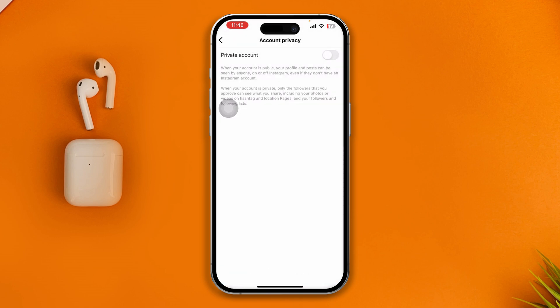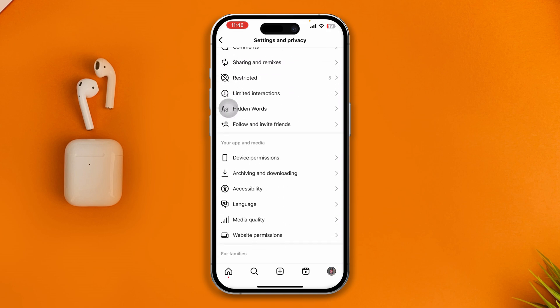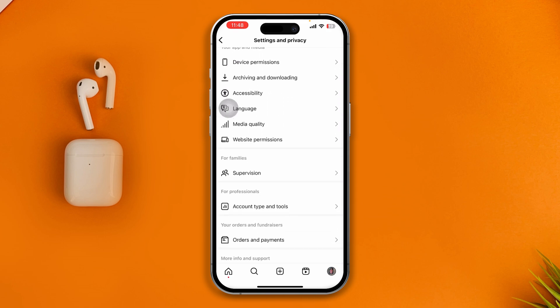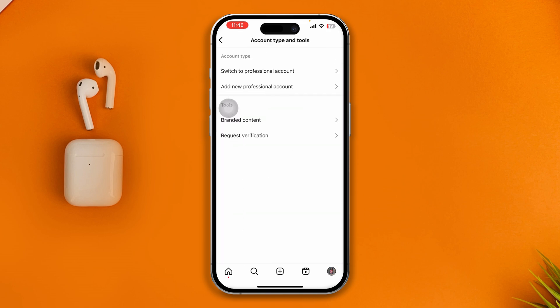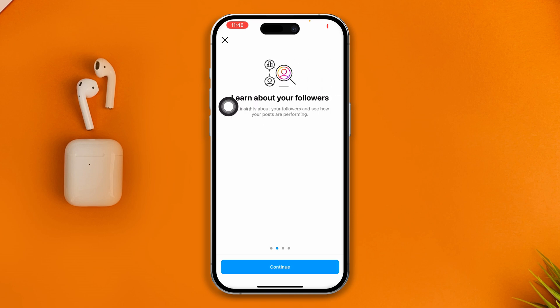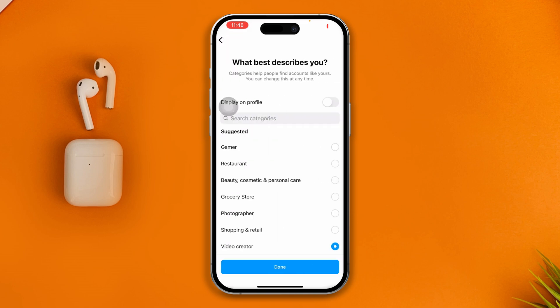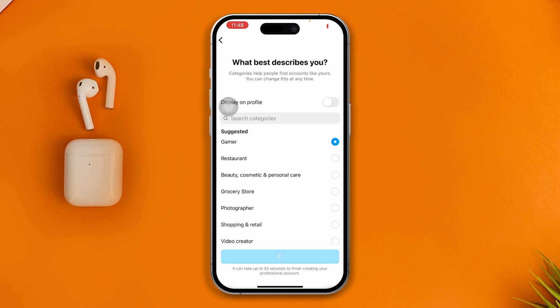Tap 'Switch to Public.' Go back, then scroll down and slide over to Account Type and Tools. Make sure to select 'Switch to Professional Account' and tap on it, then tap Continue.